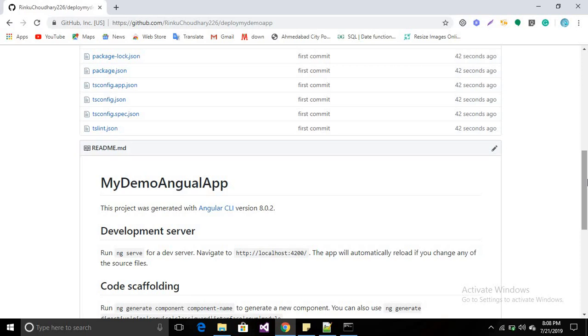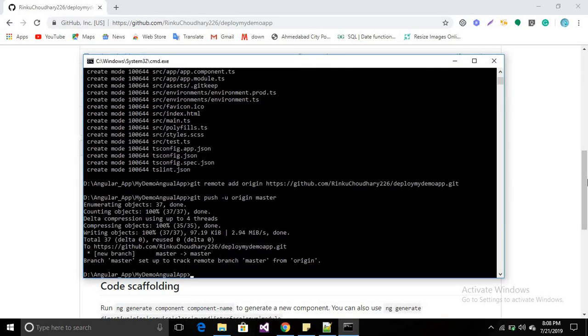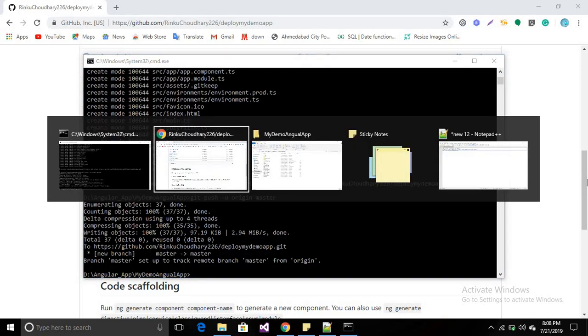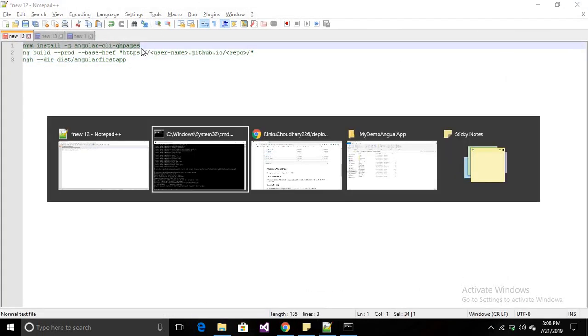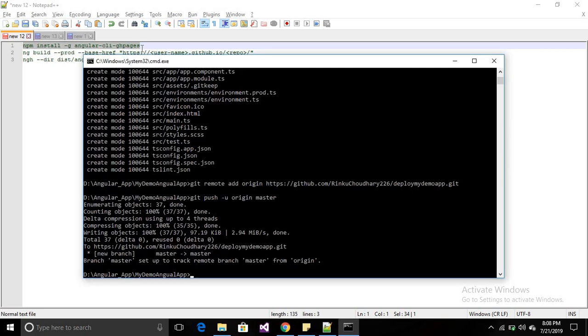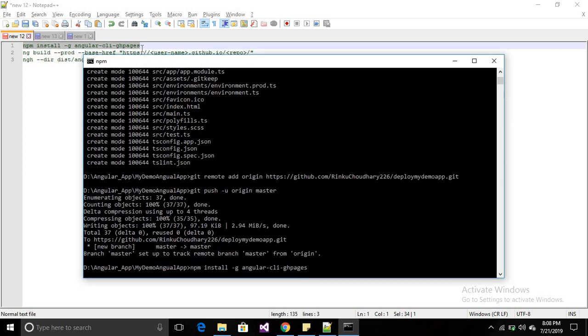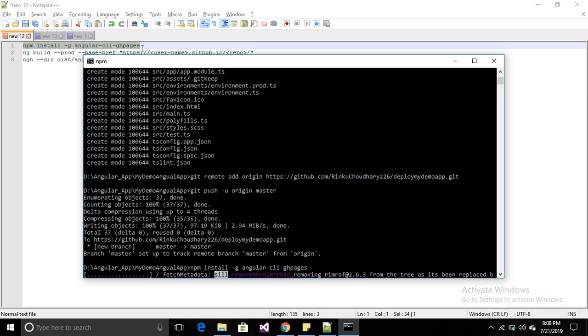Now we will deploy our application so anyone can see our user interface from the URL. First, install the CLI pages with 'npm install -g angular-cli-ghpages'. It will install the pages for GitHub.